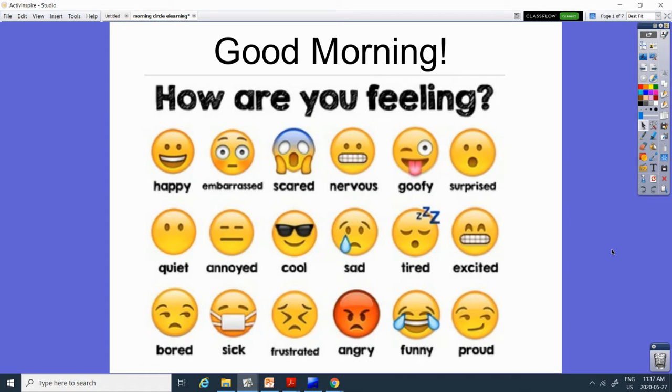Good morning! How are you feeling today? I am feeling happy.